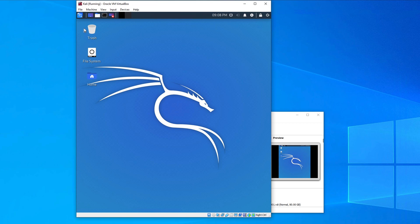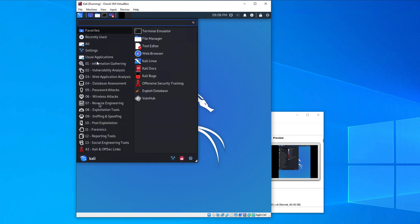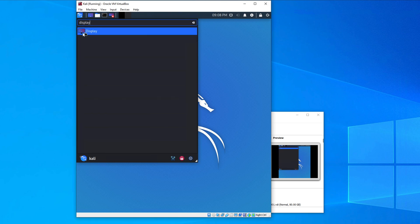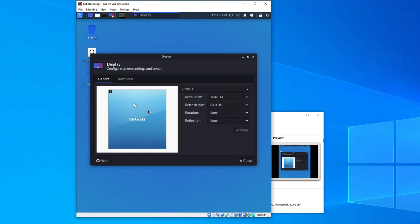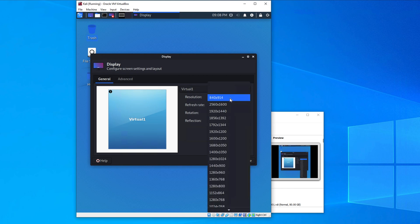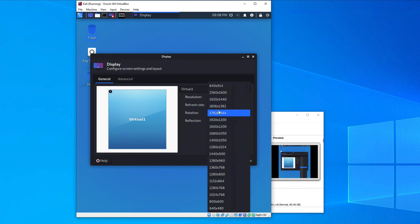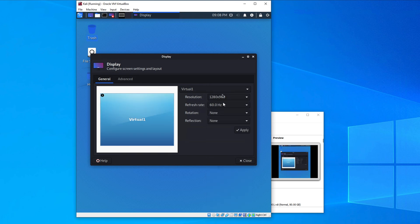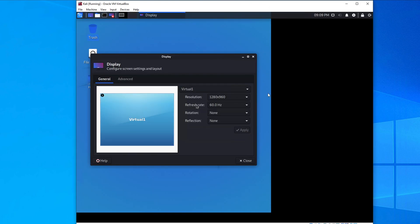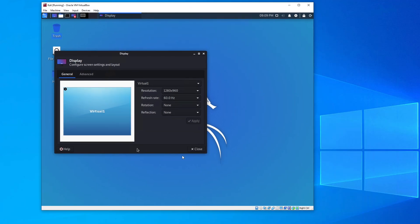The display may appear as a small rectangle or square. To change the resolution, click the application menu in the top-left corner, type 'display', and open the Display settings. Click the resolution dropdown, which lists all resolutions supported by your system and graphics card. Select 1280x960.